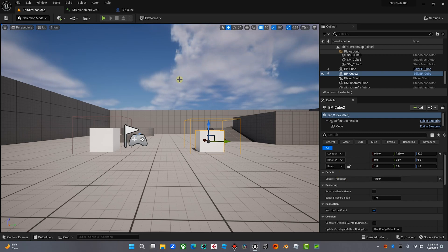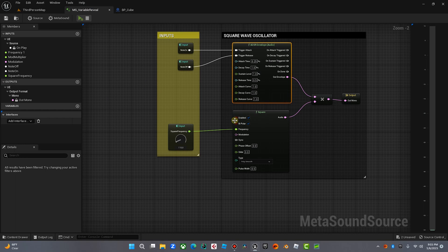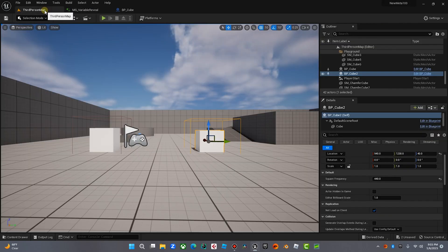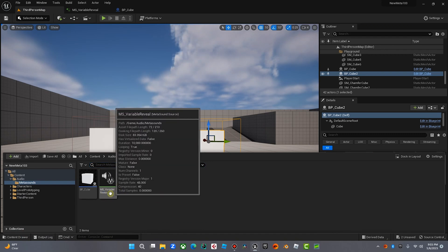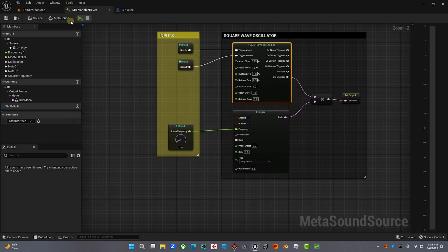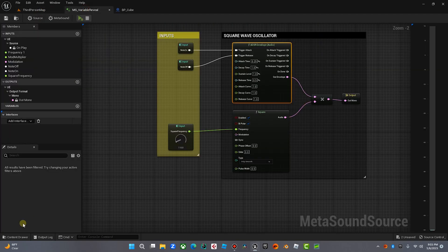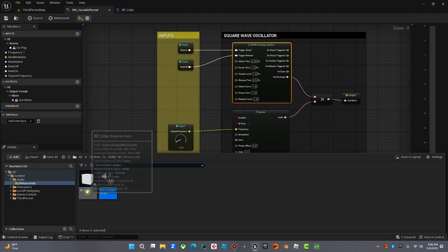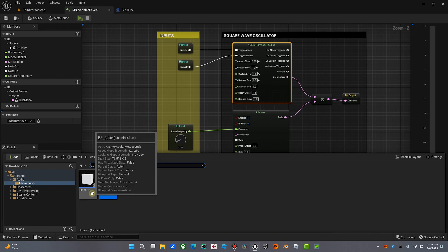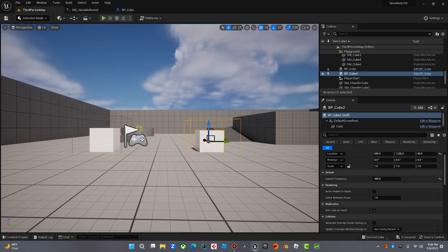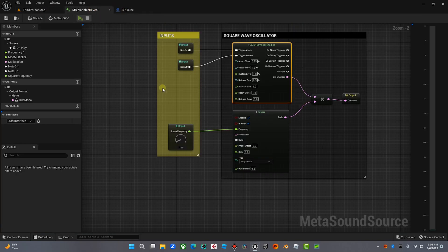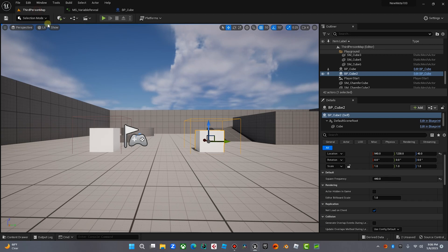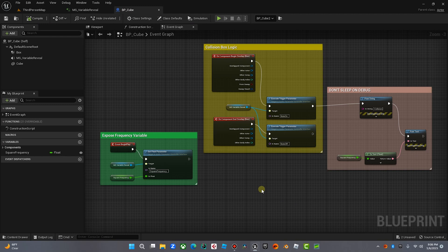And technically you could trigger them both at the same time and make a chord if you wanted to, but we're not going to do that today. I'm just going to show you how to pull these sounds in. So we have our synth Metasound here. Again, if you didn't see that video on how to do that, go back and watch that because you're going to need that to participate. Here is our Metasound MS variable reveal. And that's what I just played for you.